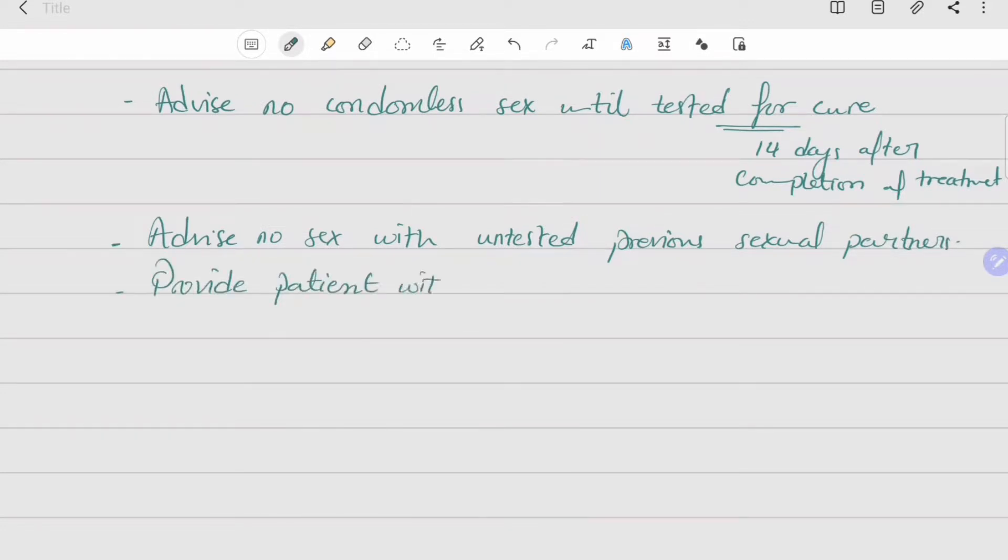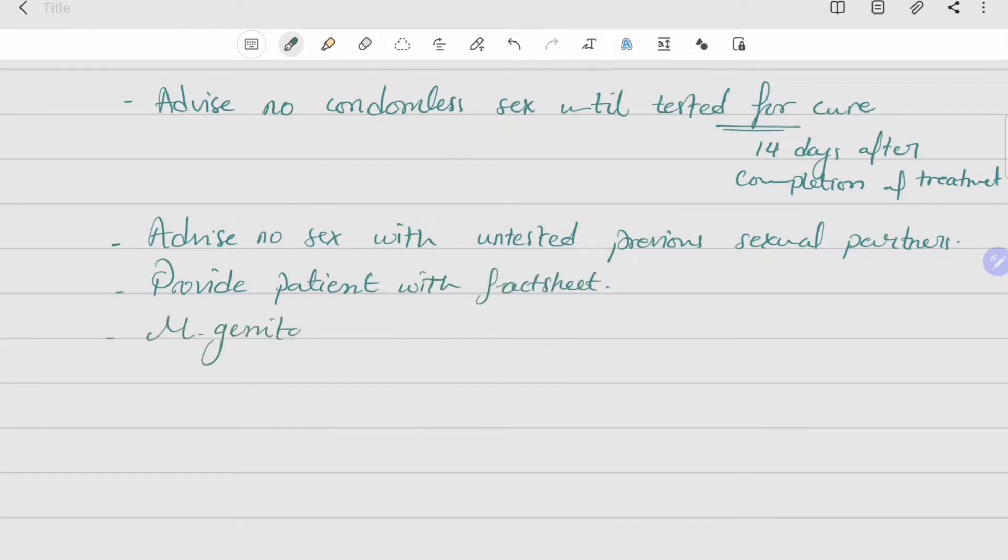As for notifying, Mycoplasma genitalium is not a notifiable condition.